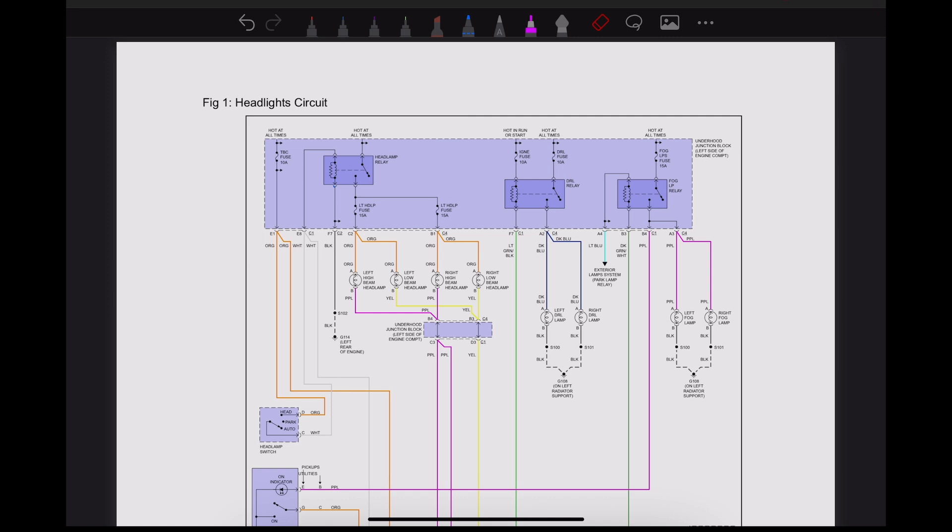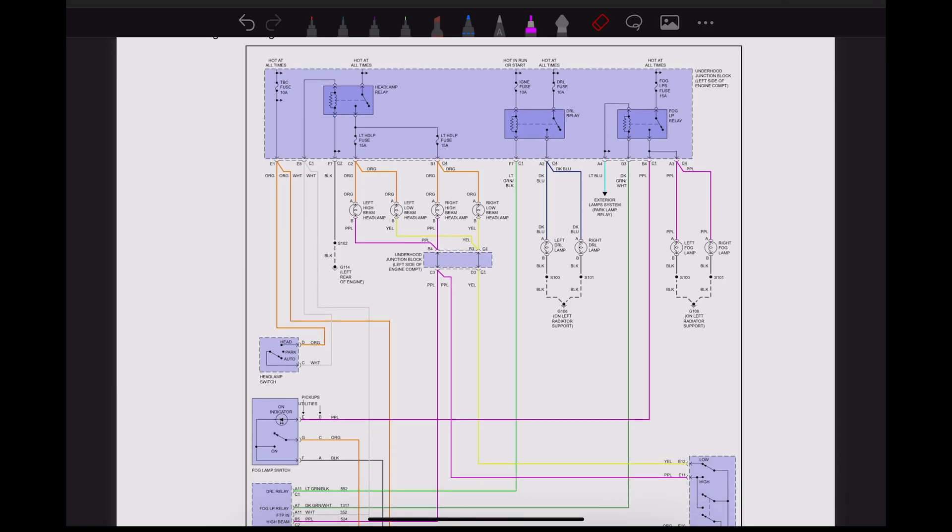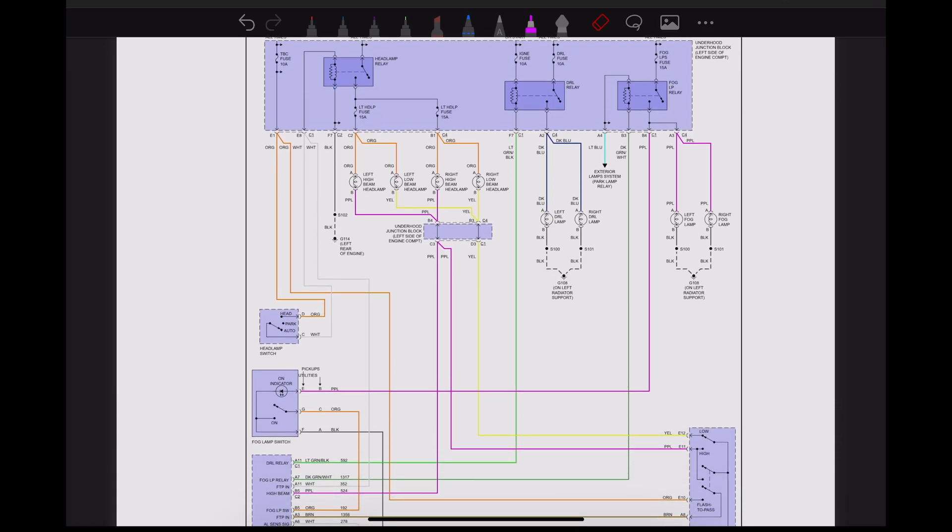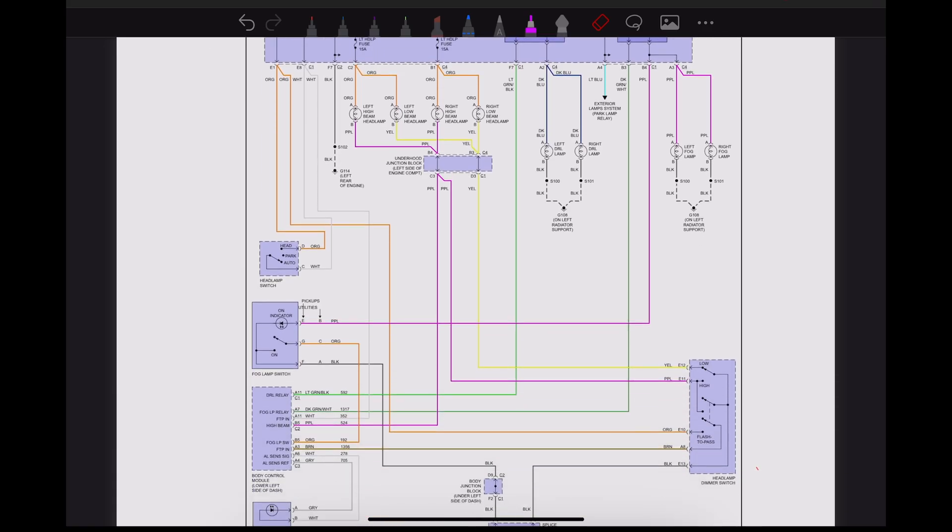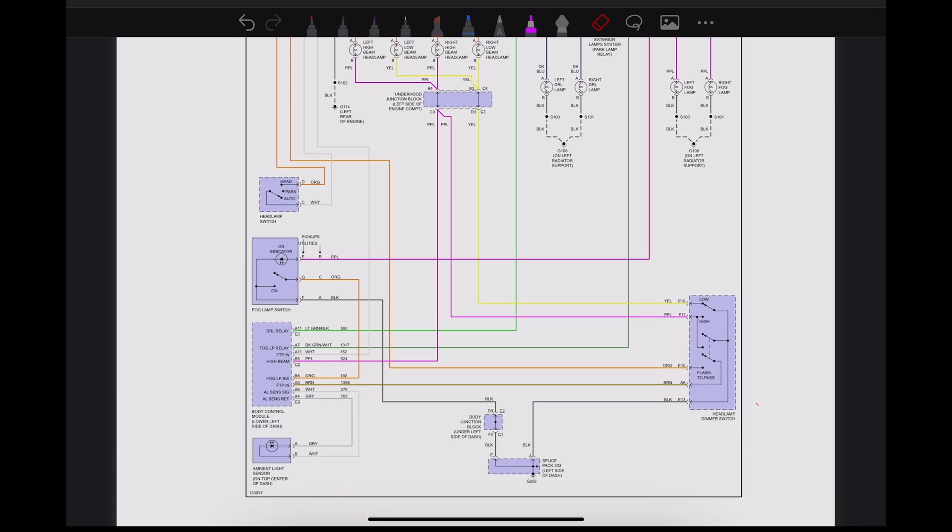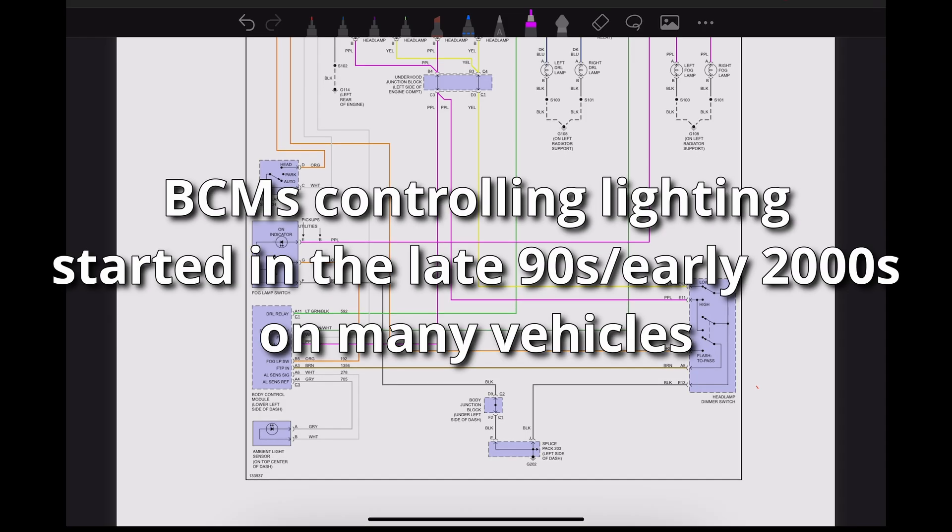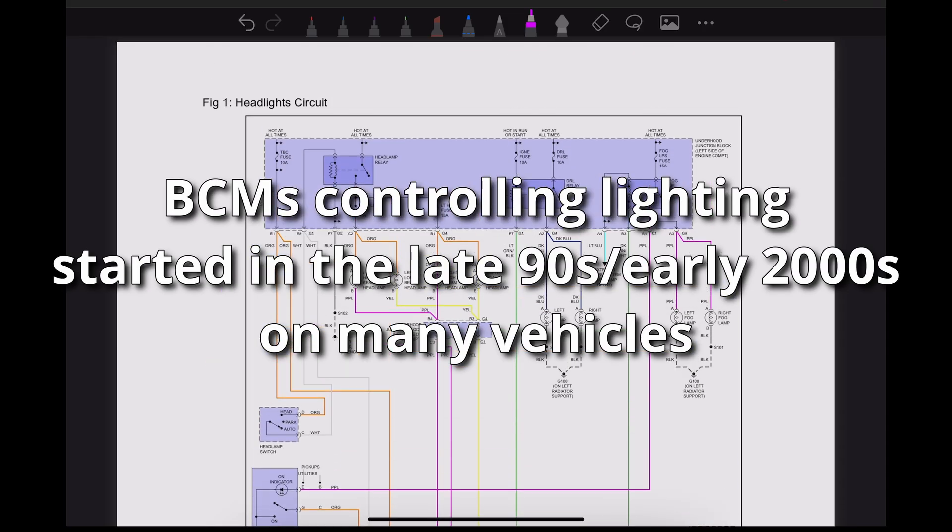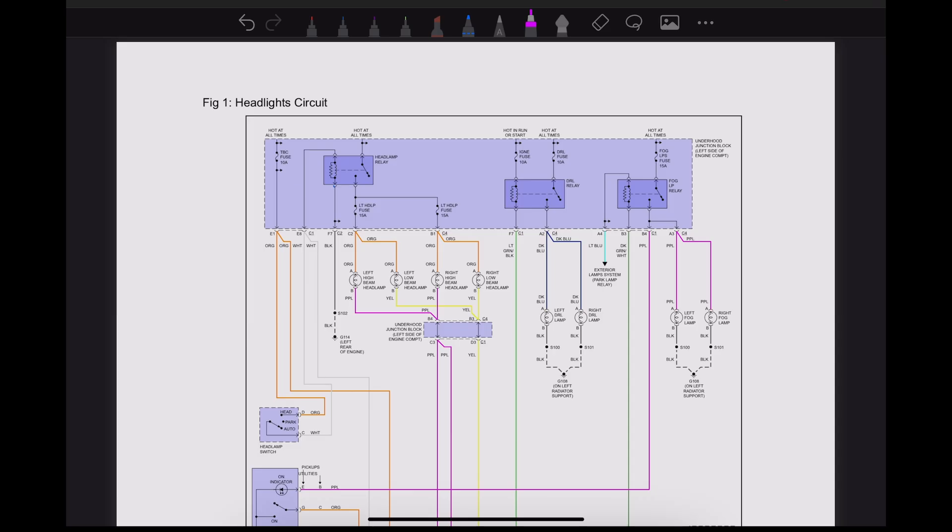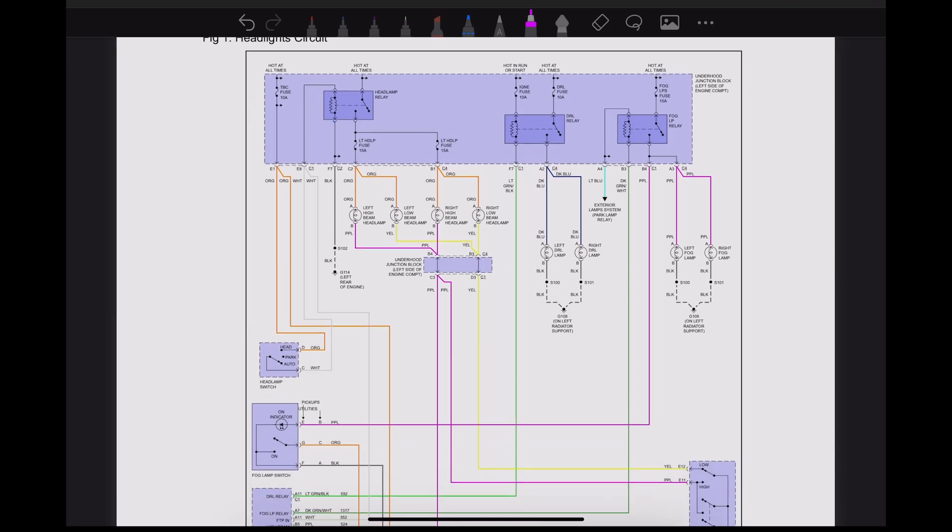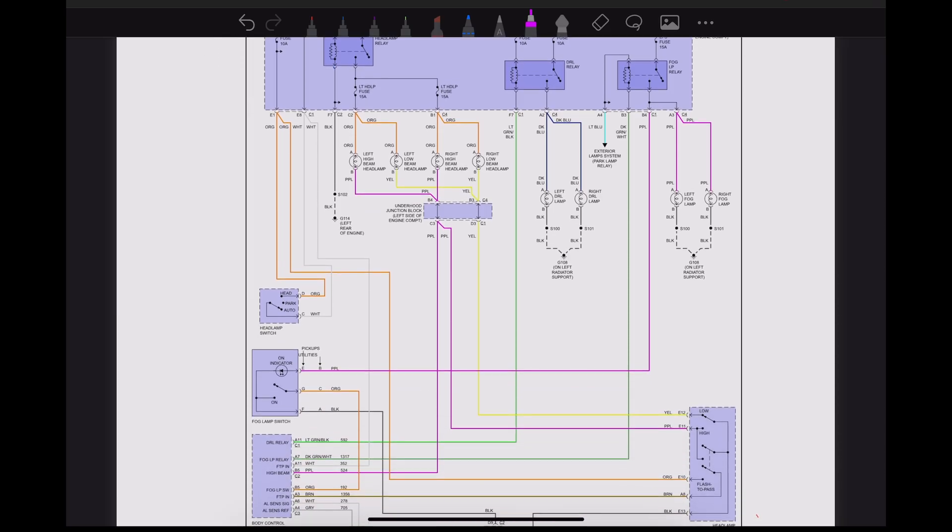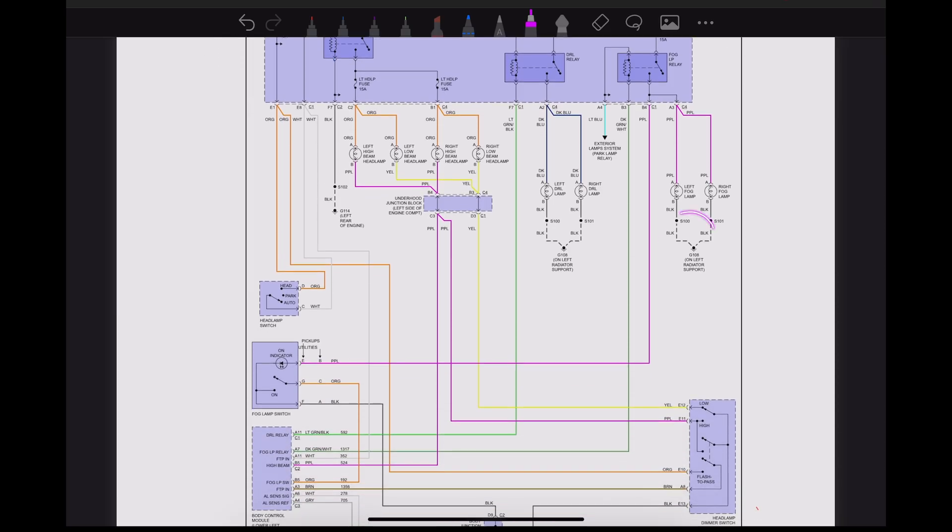Let's have a look at how to read a wiring diagram. We're looking at a 2001 Silverado headlamp circuit. What's nice about this wiring diagram is it's still fairly basic and straightforward, but it does start to integrate some computer controls. When I'm looking at a wiring diagram and breaking it down, I usually like to start with my grounds.